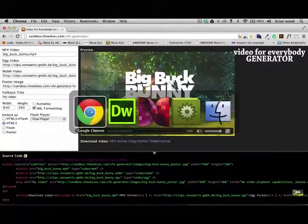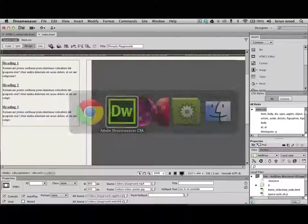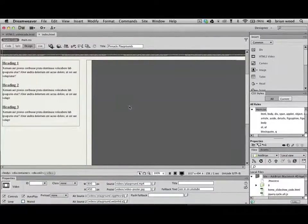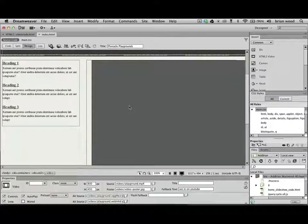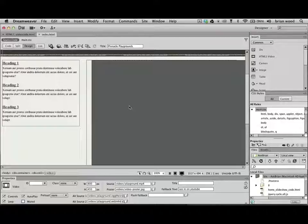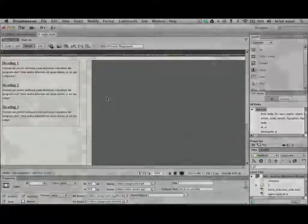It's, like I said, it's kind of a pain. Dreamweaver CS6 has made it much easier, but this is what we've got to do to do video these days. It really is. Either offer up three different video file formats or go with a video sharing service and have them create the code for us. A couple different ways to get it done.